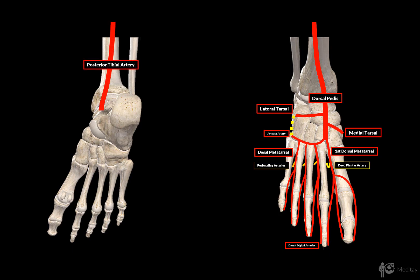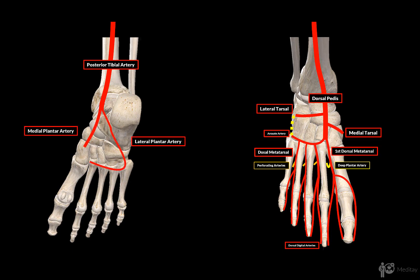Now let's return to the posterior tibial artery, which divides into two plantar arteries: the medial and the lateral plantar artery. At the base of the fifth metatarsal bone, the lateral plantar artery turns medially and anastomoses with the deep plantar artery of the dorsal pedis, forming an important arch on the plantar surface called the deep plantar arch.